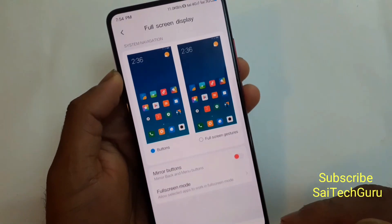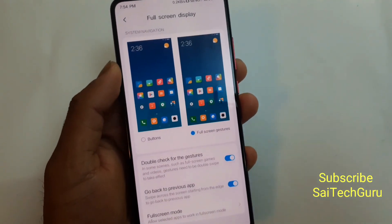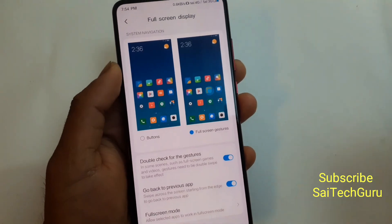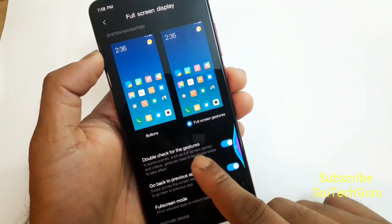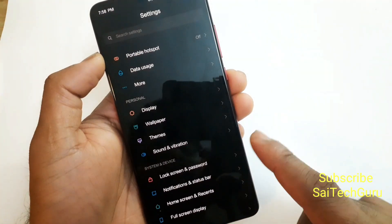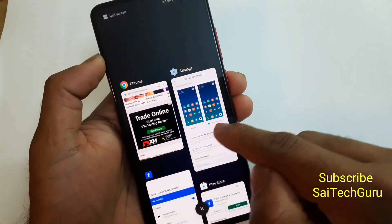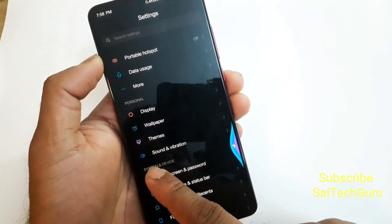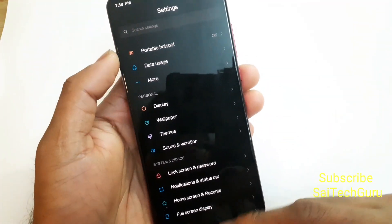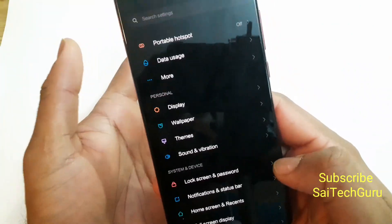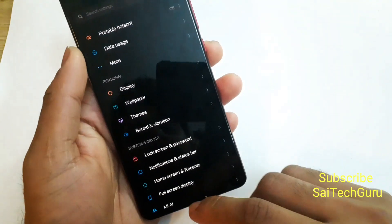Let me enable full screen display and expand the gestures, which most people already know about. If you swipe from the left or right, you can go back to the previous application, instead of going to multitasking and selecting it. This is very useful when using one hand and you want to switch between applications quickly.